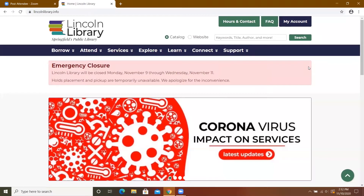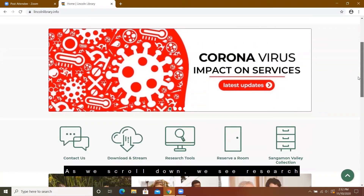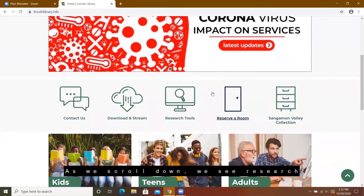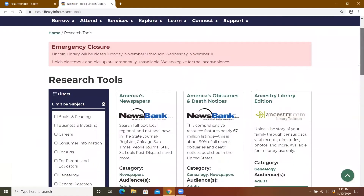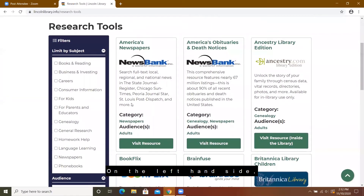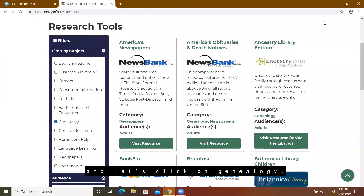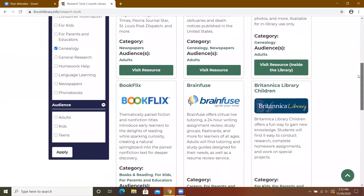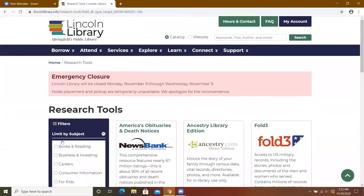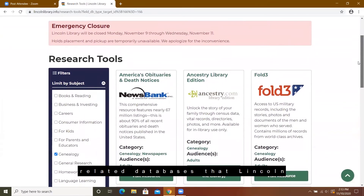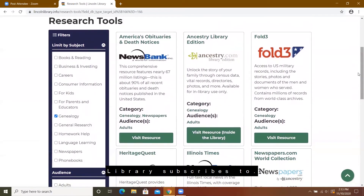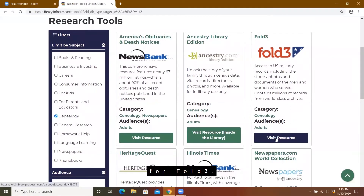Let's start on LincolnLibrary.info. As we scroll down, we see Research Tools and click on Research Tools. On the left-hand side, we can narrow down by topic and click on Genealogy, and then apply the filter. These are all of the genealogy-related databases that Lincoln Library subscribes to.